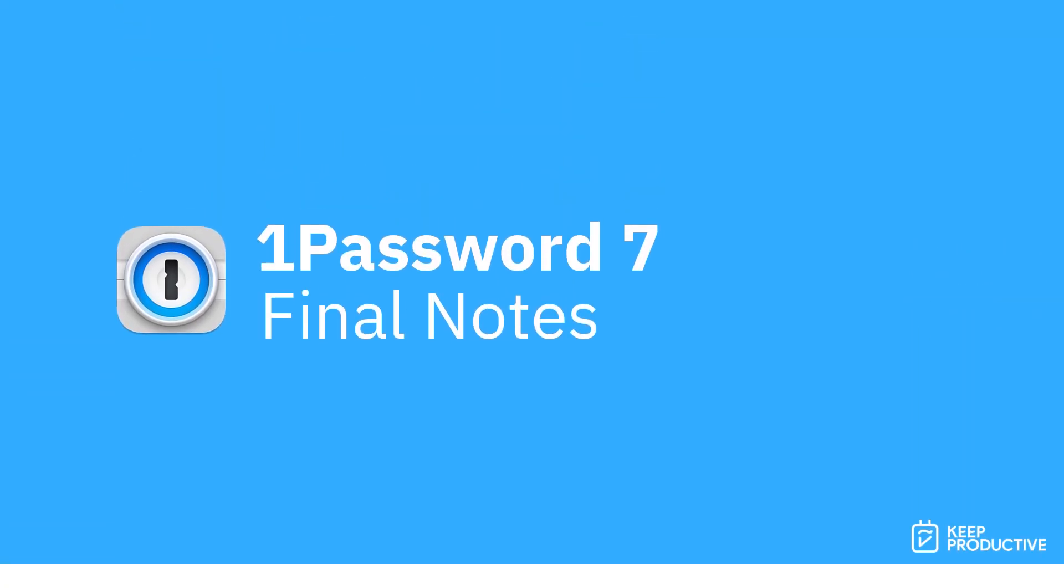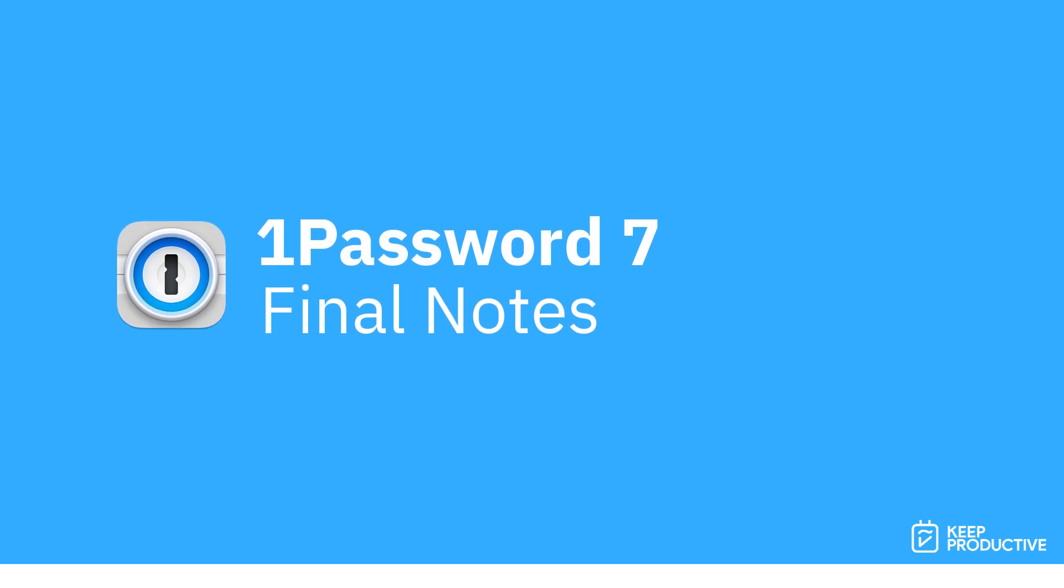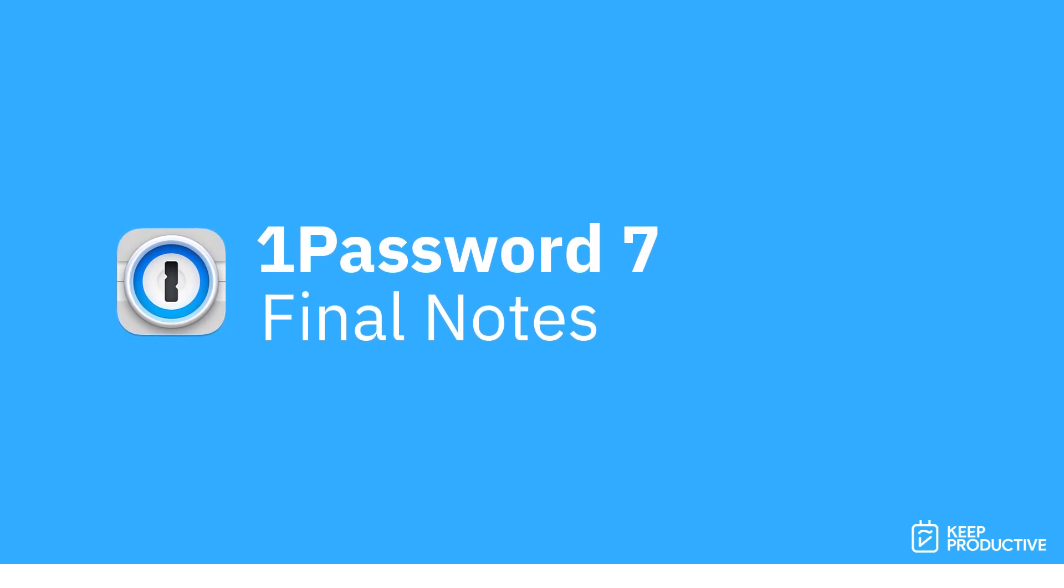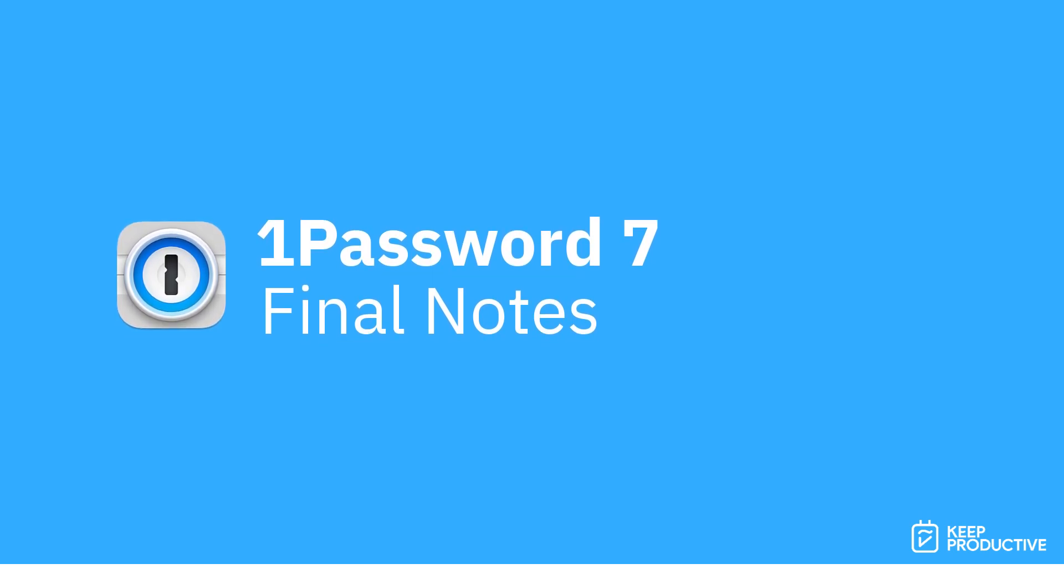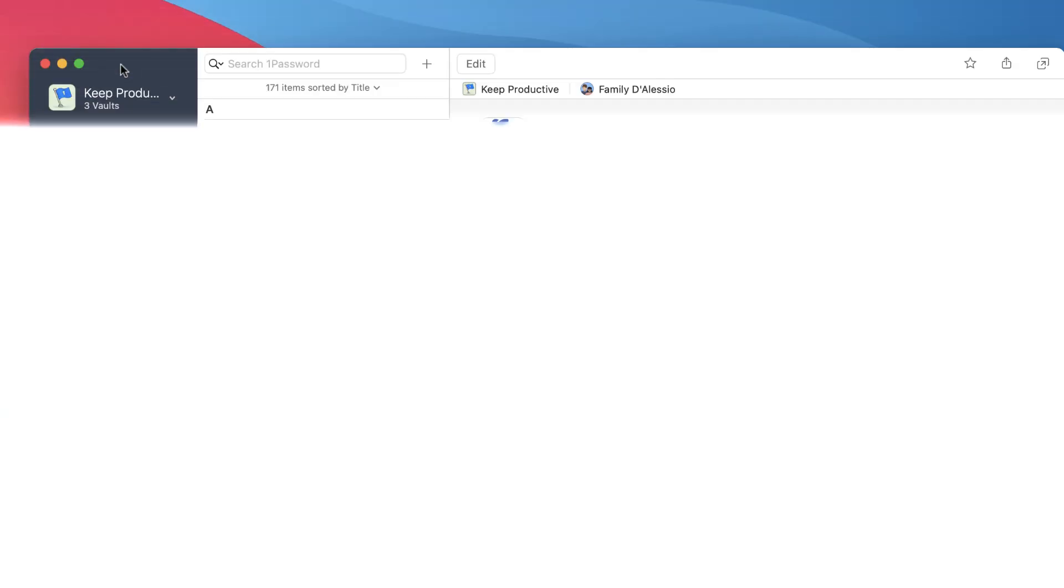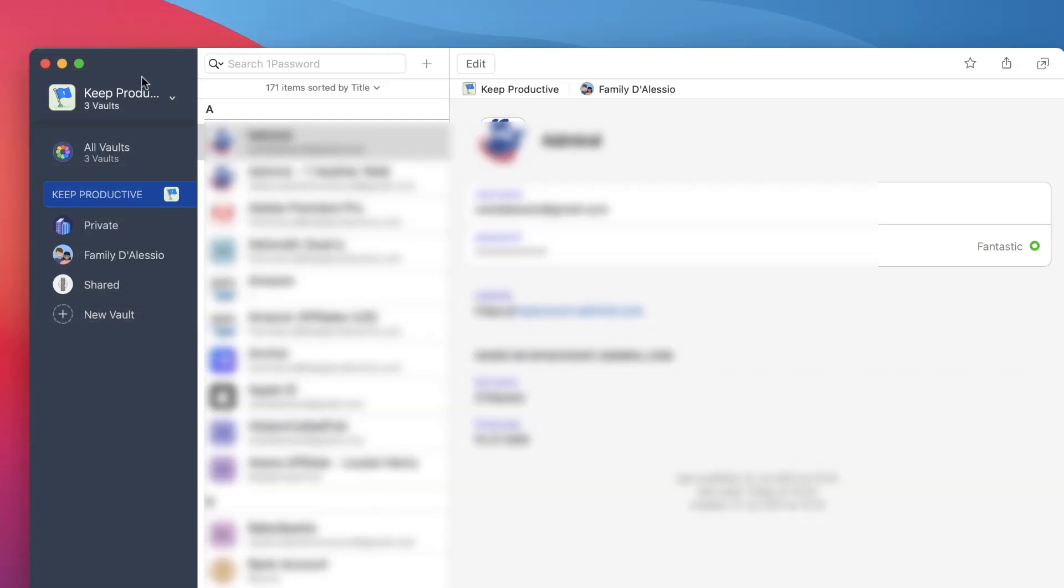So guys, hopefully that was a nice overview of 1Password. It is available in the link in description, but it's a really helpful password manager. And I really am impressed with the mobile applications more than the Mac versions, especially because of the Touch ID, especially if you're on Apple devices.